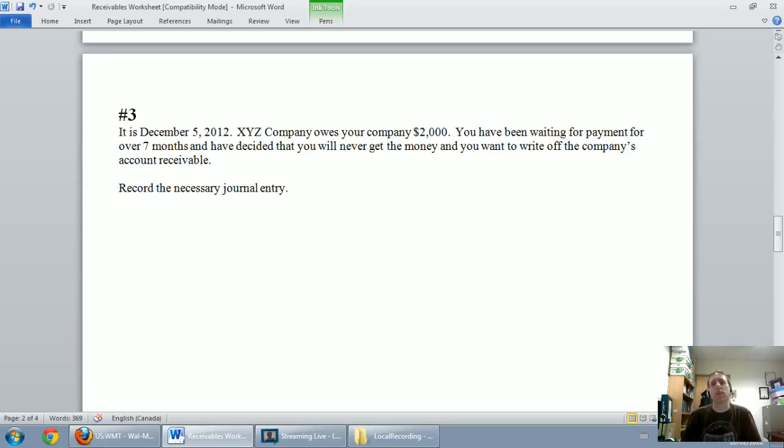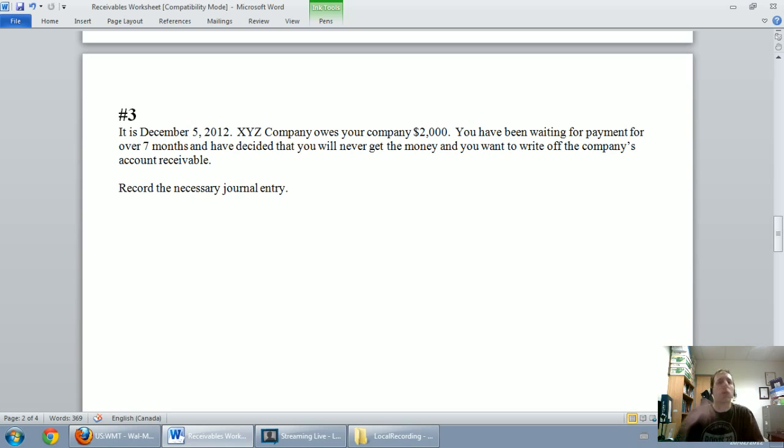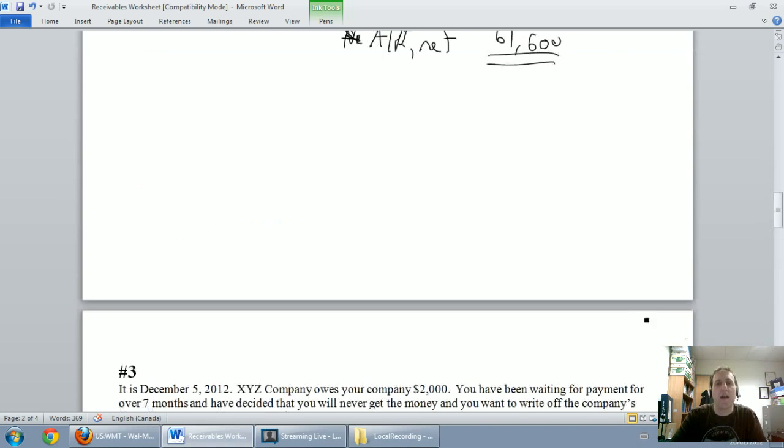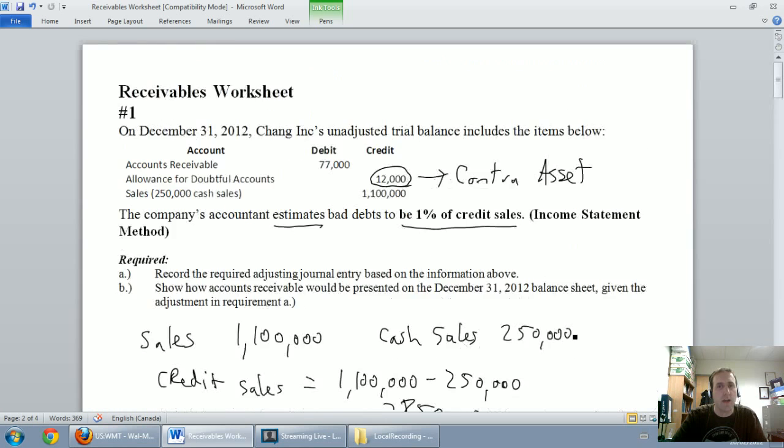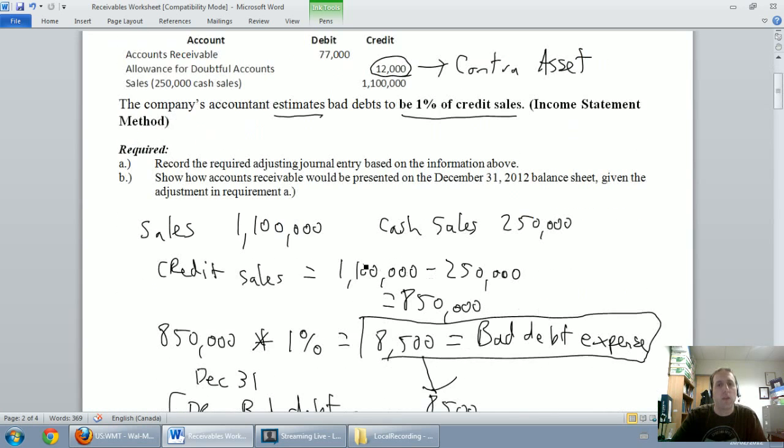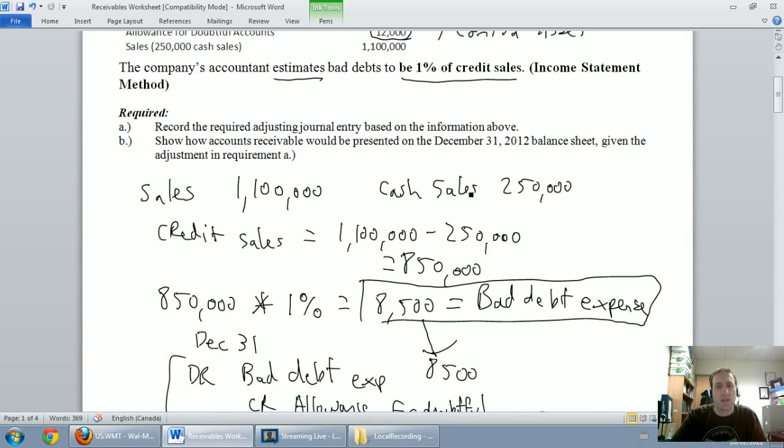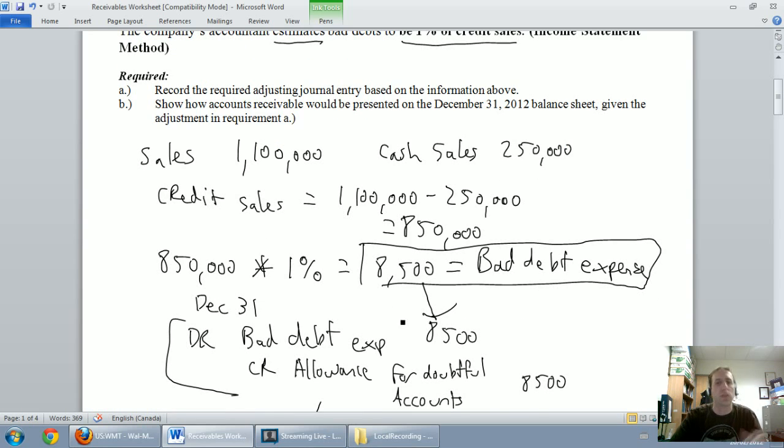In the previous two videos, we learned about setting up allowances for doubtful accounts. We learned the income statement method, and that's where you use a percentage of sales, and when you calculate that percentage of sales, you're calculating a bad debt expense that goes into a bad debt expense journal entry.